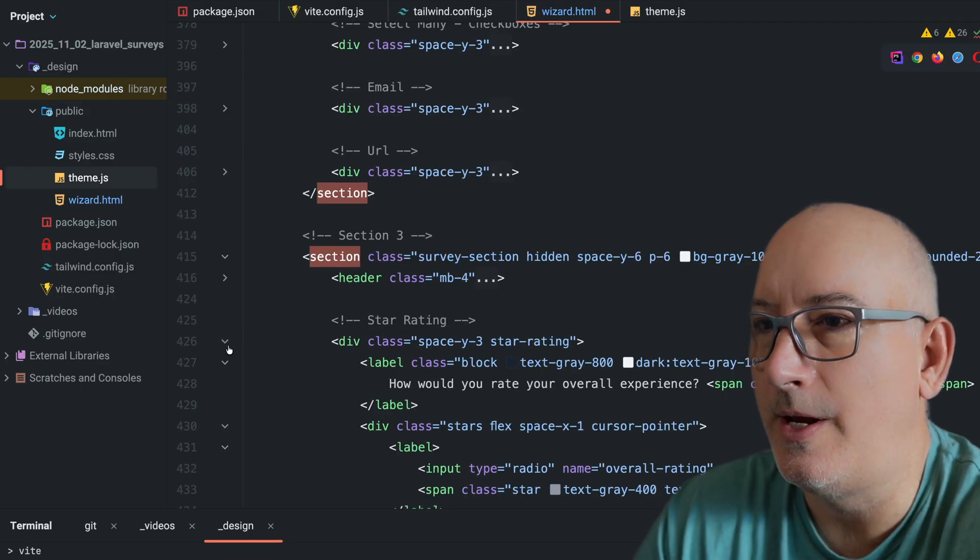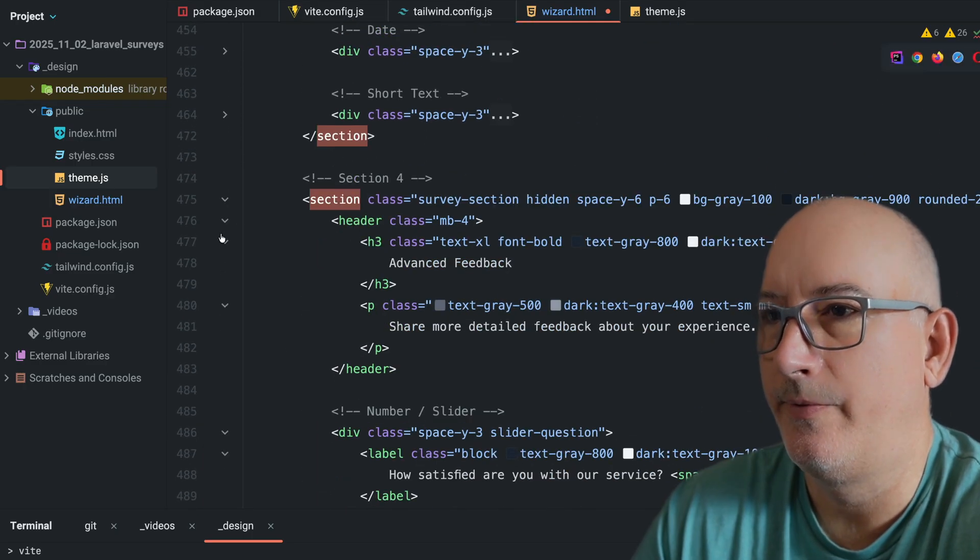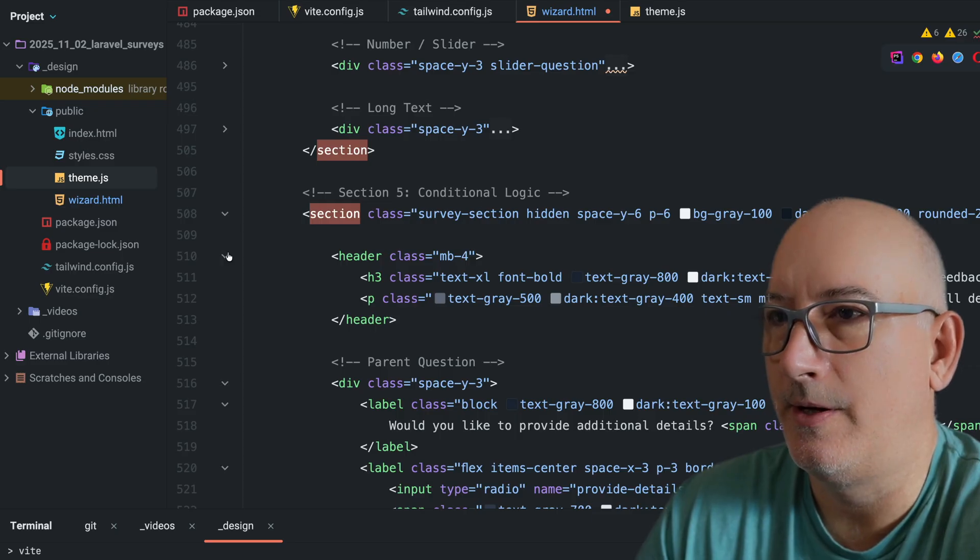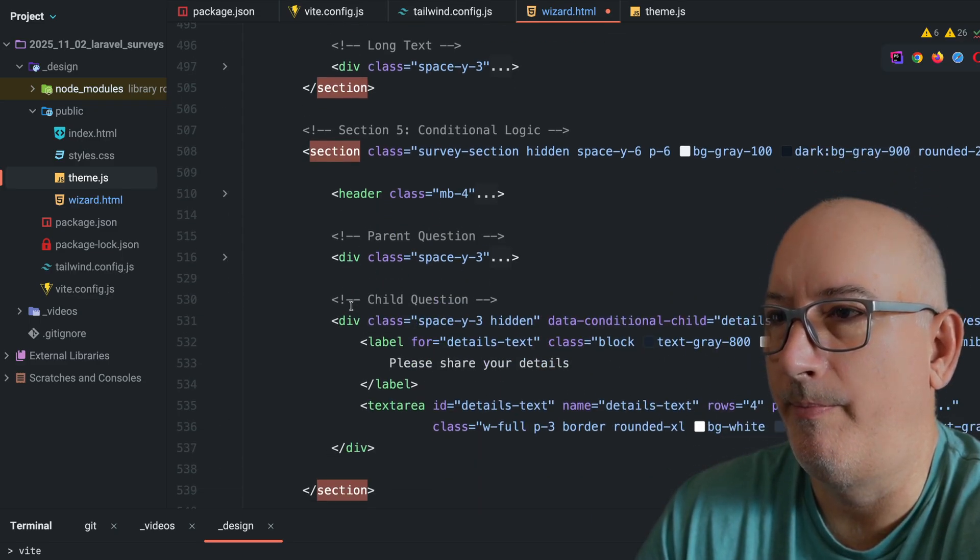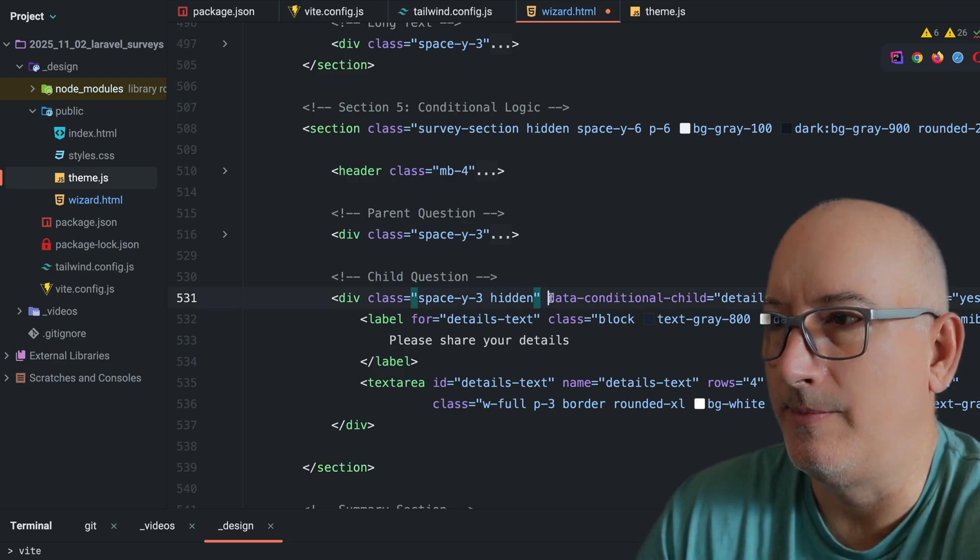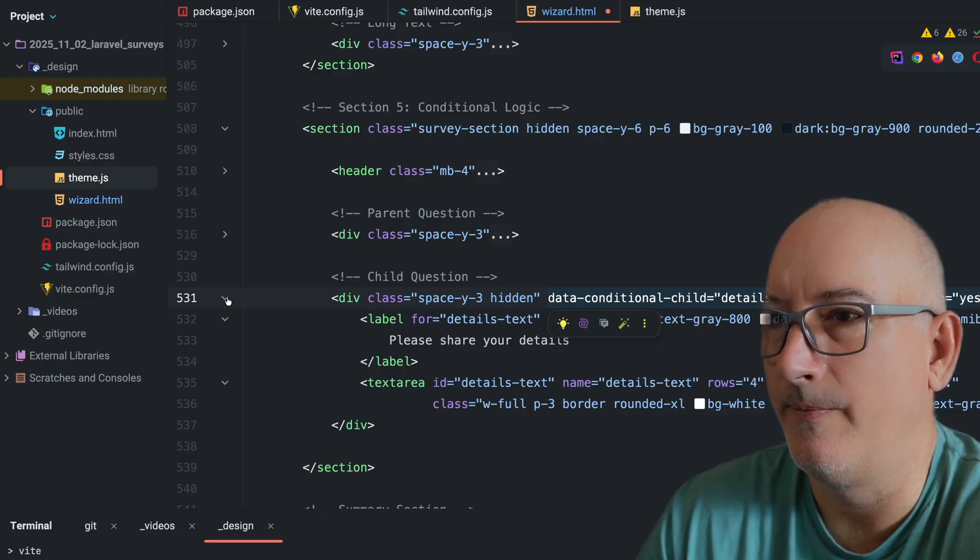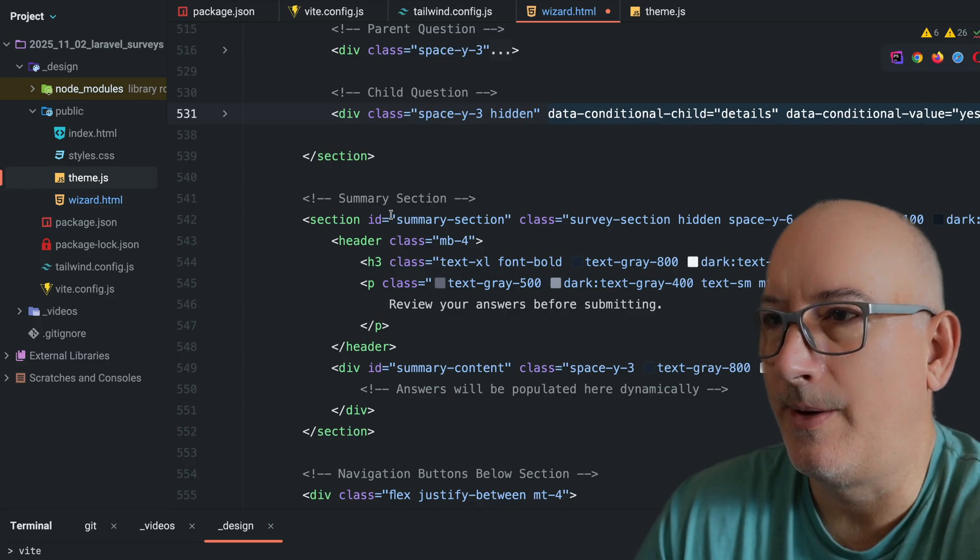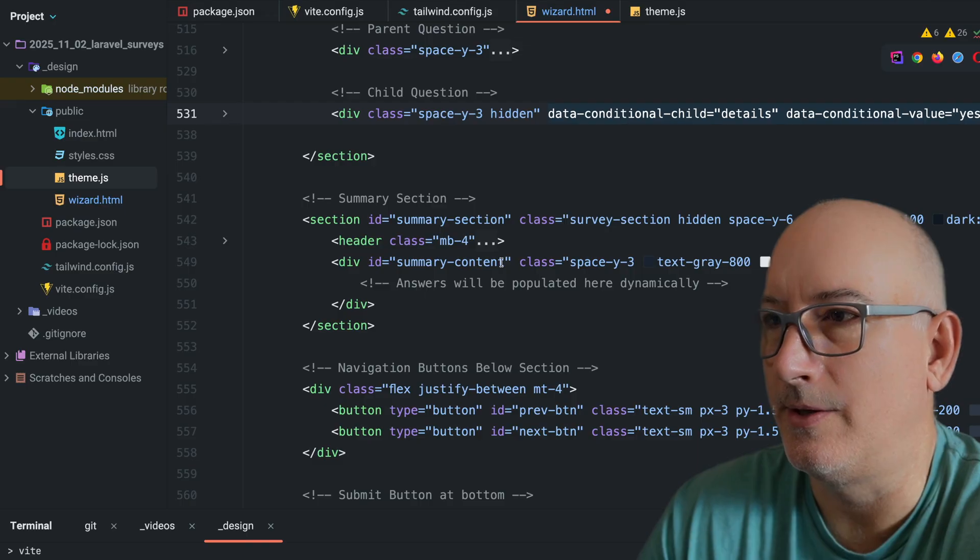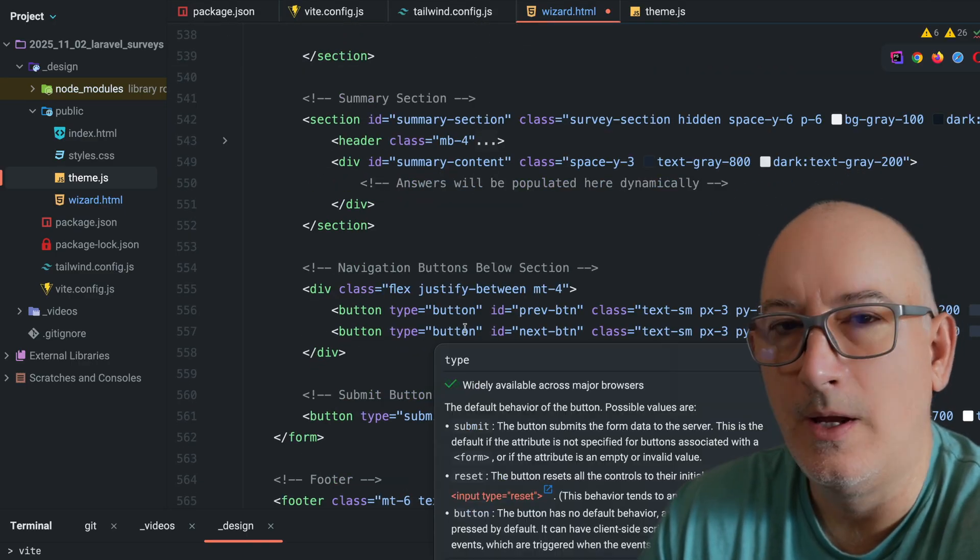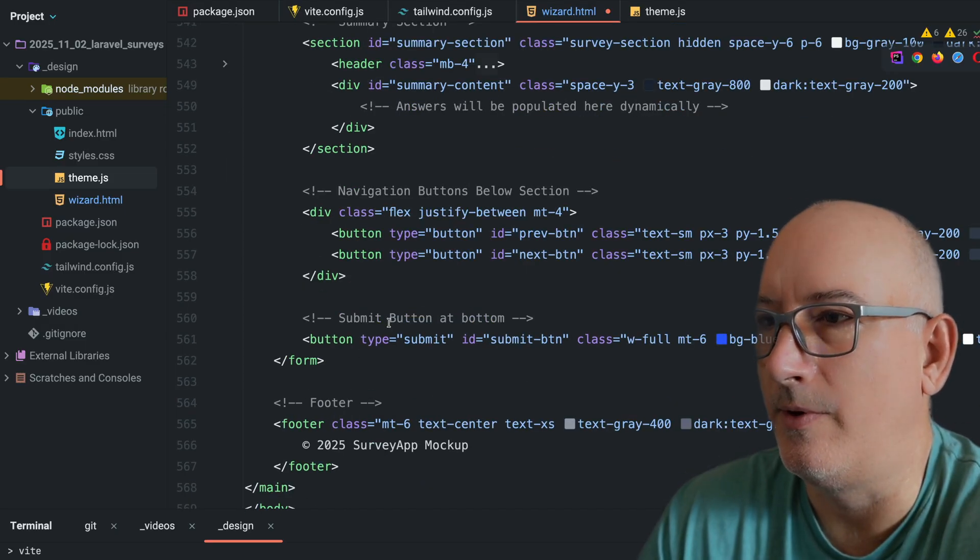Section three with its questions. And here's section four. I'll just collapse this up. And section five with the conditional logic. Same thing. We got a header. Here's our parent question. And here's the child question. To make the parent and child connected, we are using some data attributes here so that we can see those. That's going to make that function. We'll talk about that code later on. Here's the summary section. It's going to have a header. And then it has this dynamically generated content after that. And then the two navigation buttons here where we can click back or next. And then finally, the submit button for the wizard.